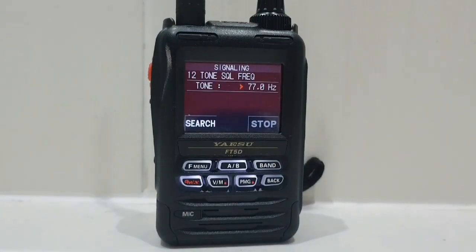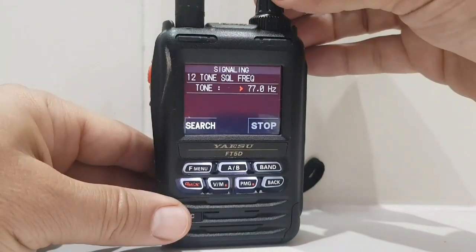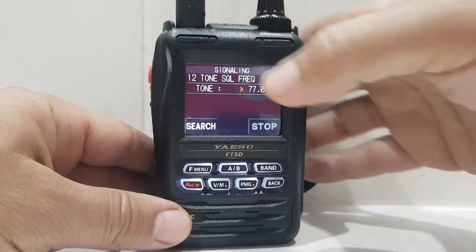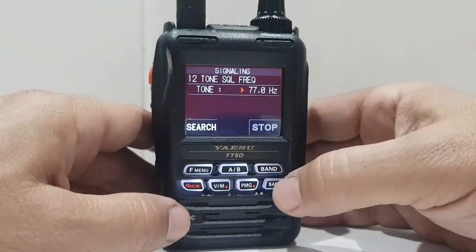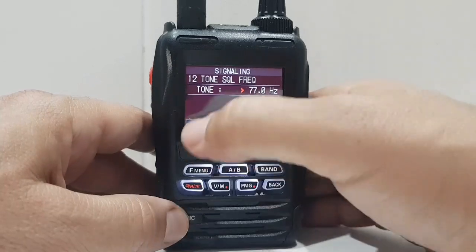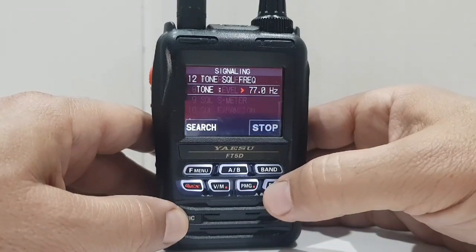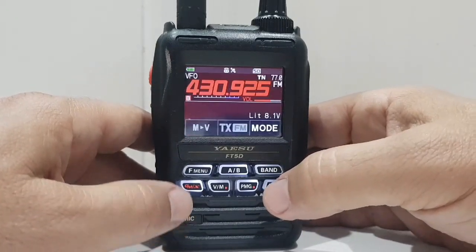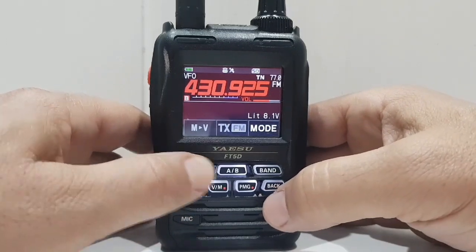So you're just changing the channel knob here at the top to select, but 77 is the one we want. You can search it as well if you're listening to it and you're not sure, just by hitting the search button. So we've got the tone in there, we've got the frequency in there. Now we need to get the shift in there.